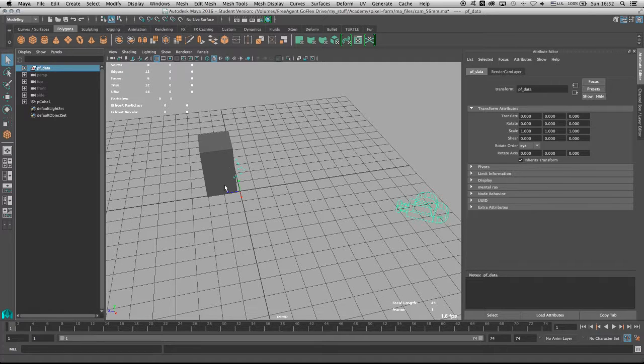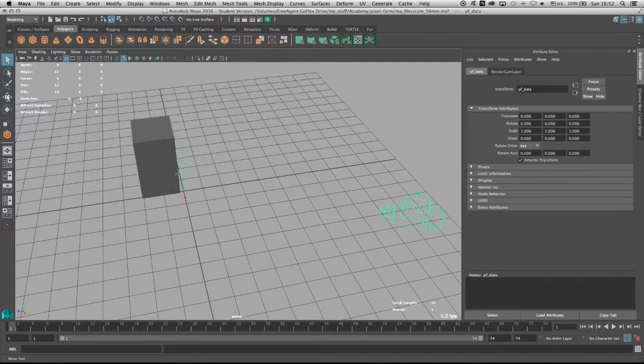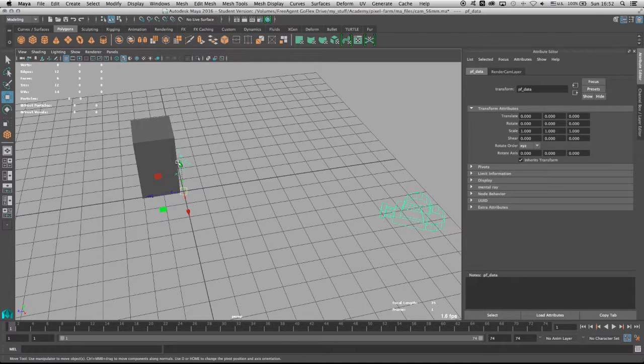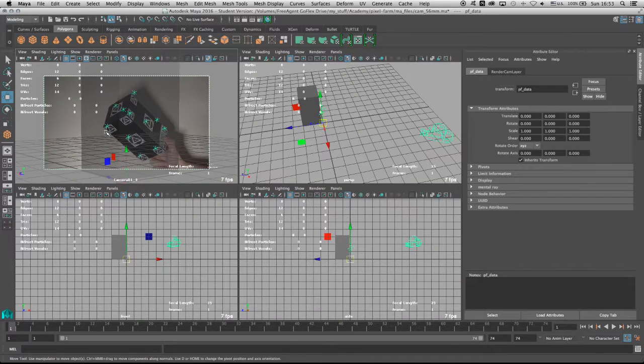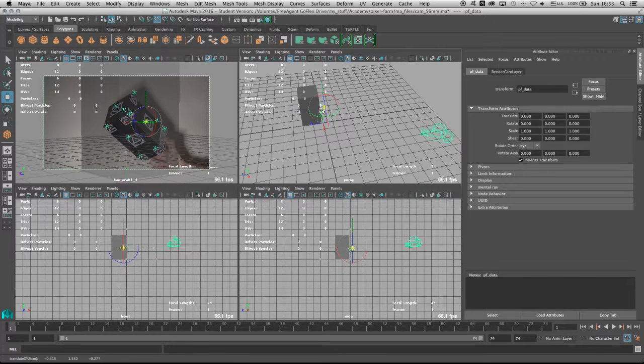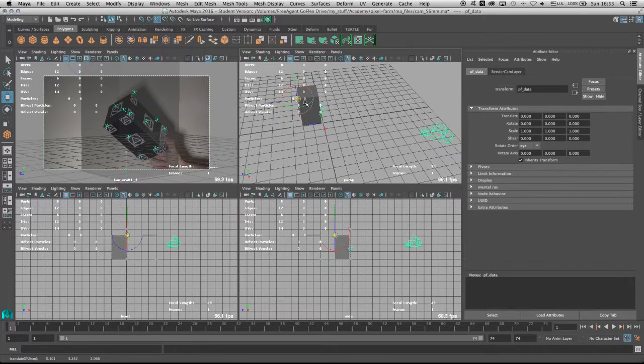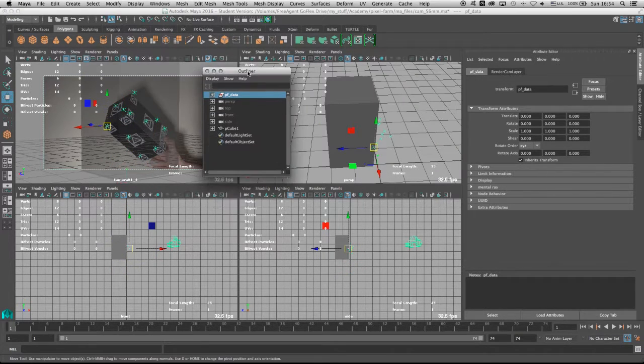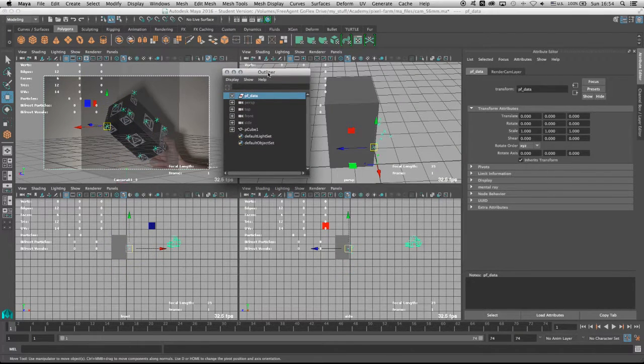So I'm going to take my group and I'm going to take its pivot point. I'm going to snap the pivot point right to this tracker. So holding D on the keyboard and V, and then finding the proper tracker in which our new pivot point will sit on.